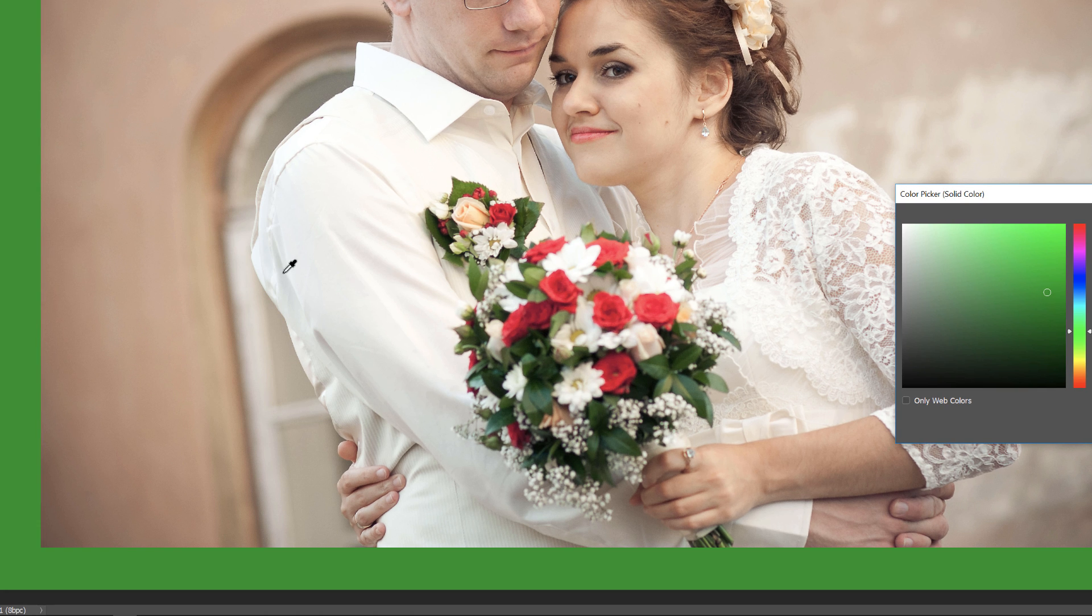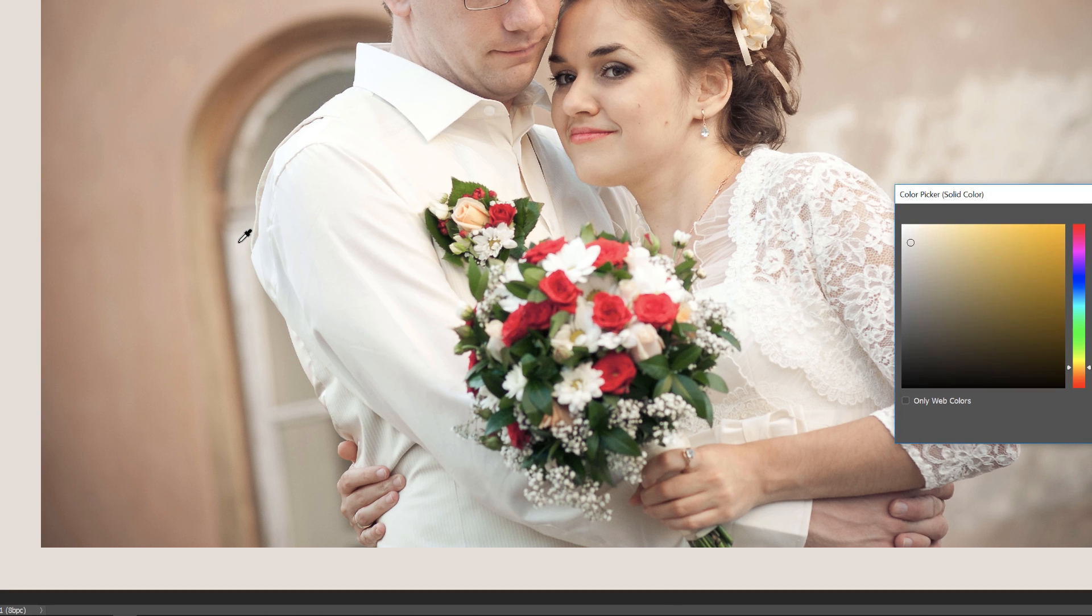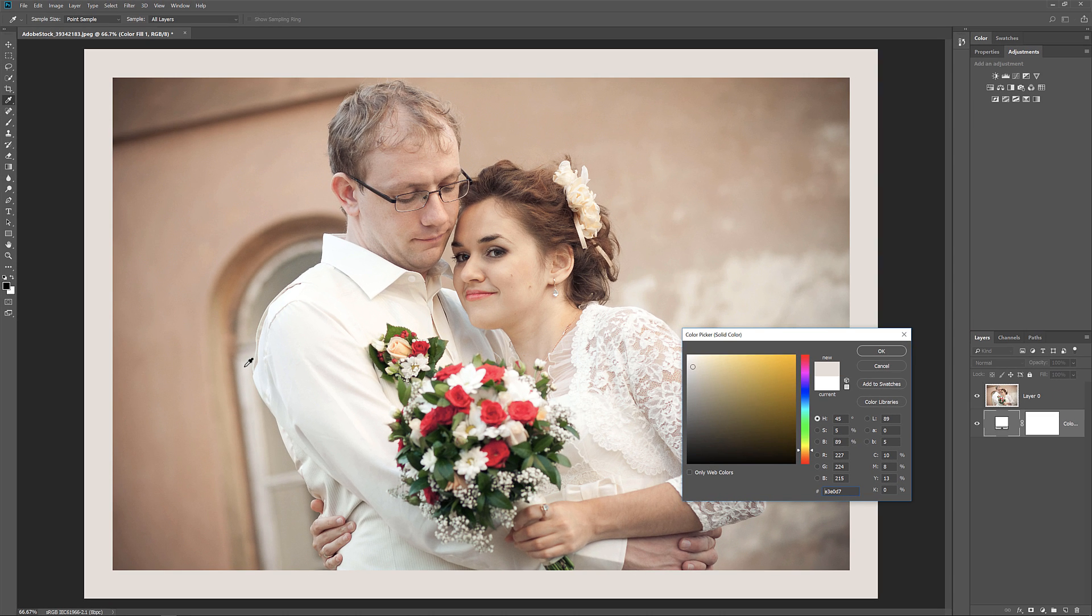Just move your cursor into the image and click on a color. I'll choose a light gray from the window in the background. And again, the border instantly changes to the new color. To accept it, click OK to close the Color Picker.